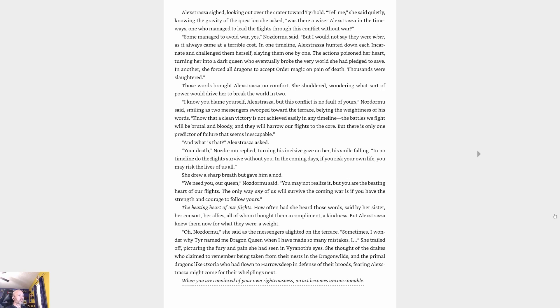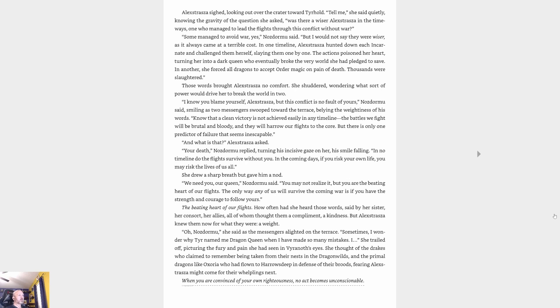Those words brought Alexstrasza no comfort. 'I know you blame yourself, Alexstrasza, but this conflict is no fault of yours,' Nozdormu said, smiling as two messengers swooped toward the terrace, belying the weightiness of his words. 'Know that a clean victory is not achieved easily in any timeline. The battles we fight will be brutal and bloody, and they will harrow our flights to the core. But there is only one predictor of failure that seems inescapable.'